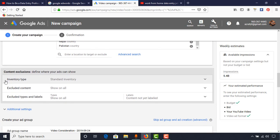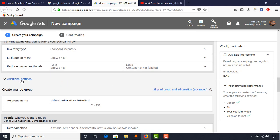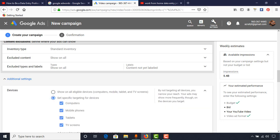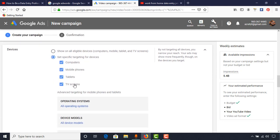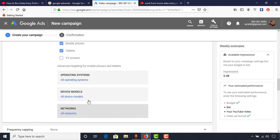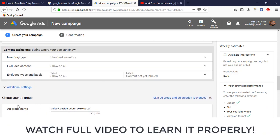Go a little bit down and keep Content Exclusions as they are. These options are basically for if you have any specific words or sentences where you don't want to show ads — you can put them here. I usually don't use this feature. In Additional Settings we have the option to select devices: computers, mobile phones, tablets, and TV screens. We don't want to show our ad on TV screens because I want subscribers as well as views, so I deselected that.